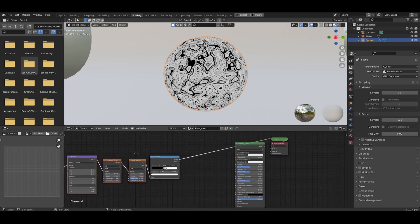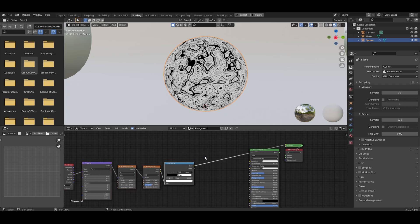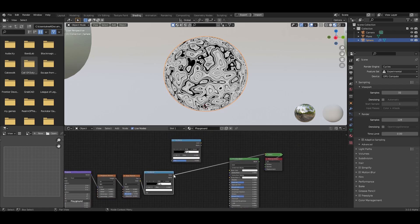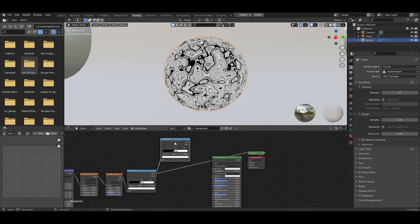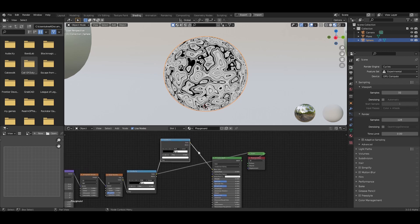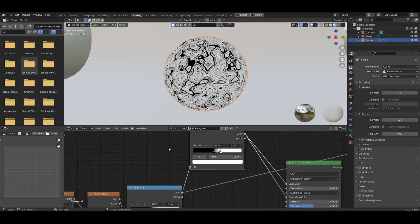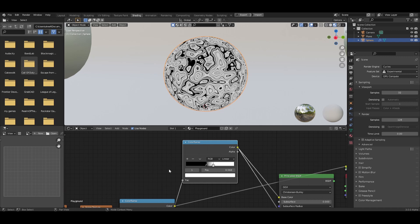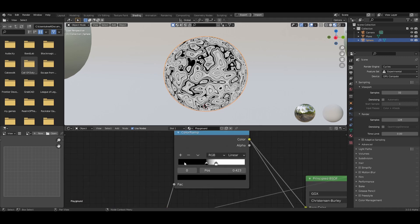Box select all the nodes and move them across. Duplicate this Color Ramp — Shift+D — bring it up here, grab the color output and plug it into the Factor of this new Color Ramp. Now plug this Color Ramp into the Base Color as well as the Subsurface Color. With this Color Ramp we're going to create a gradient of colors to display.